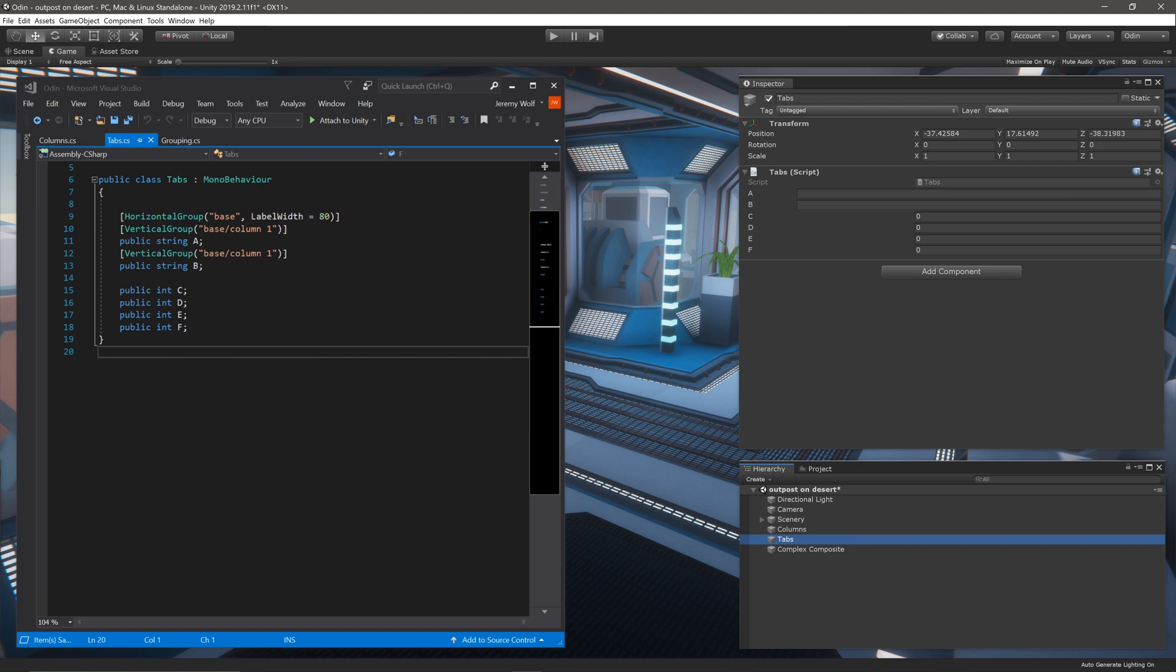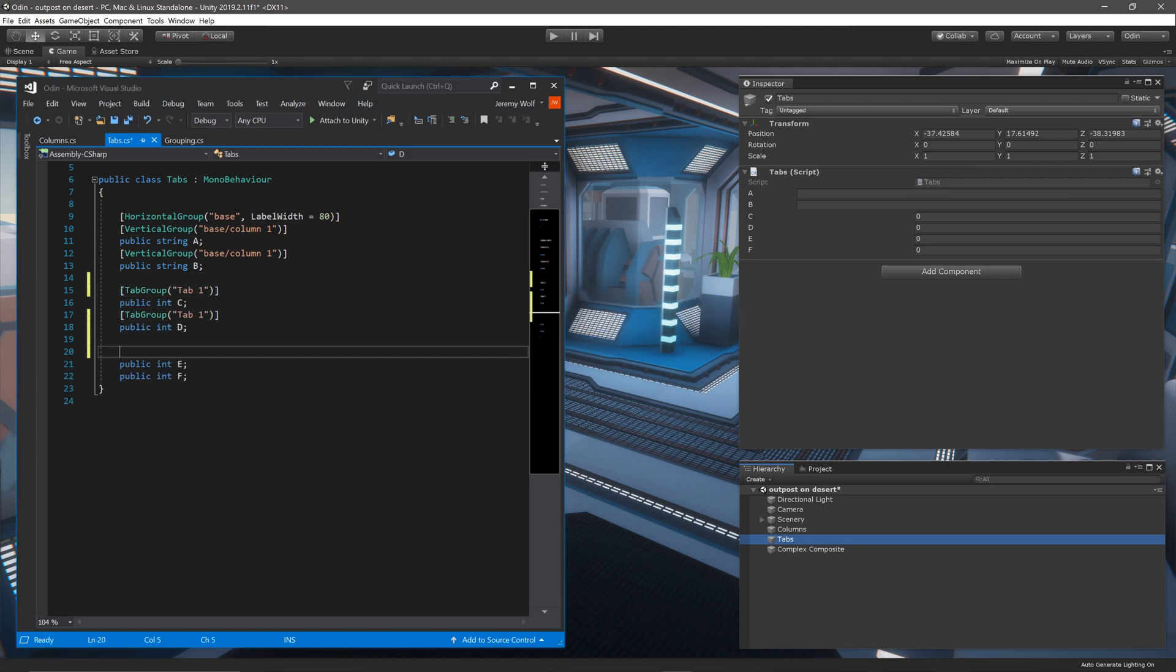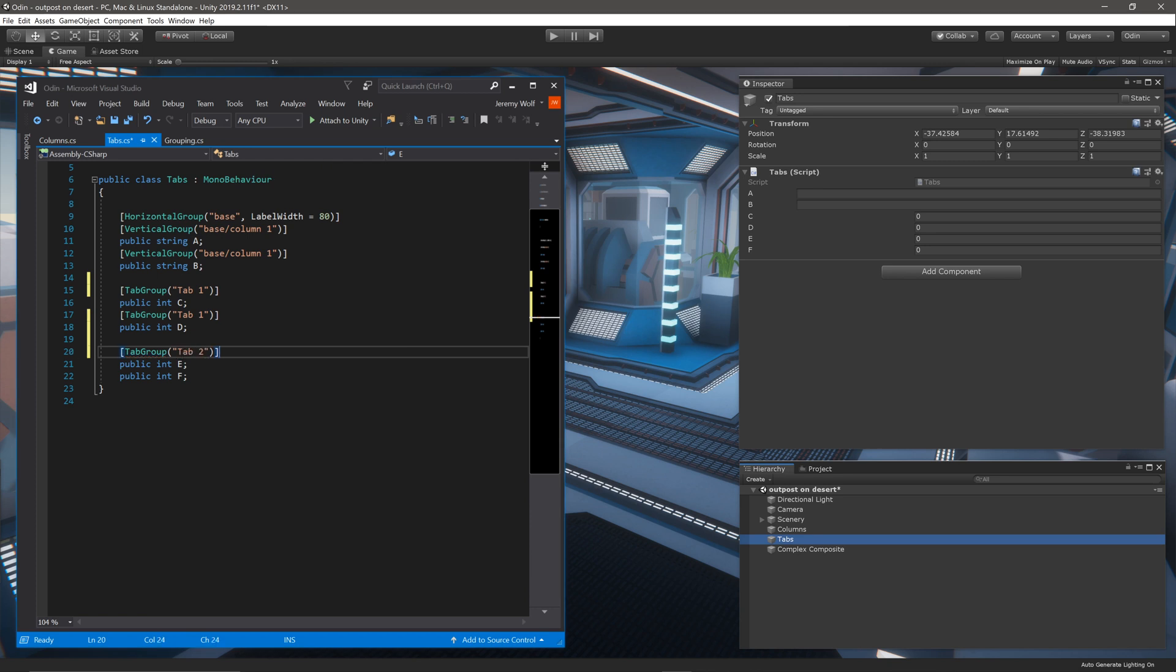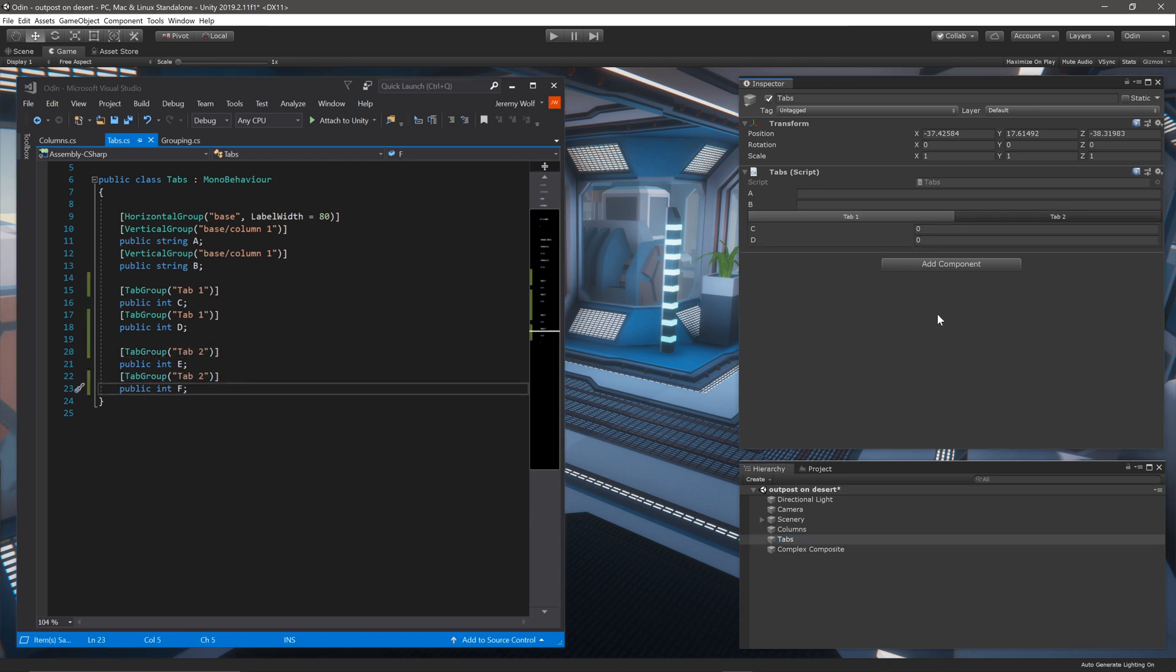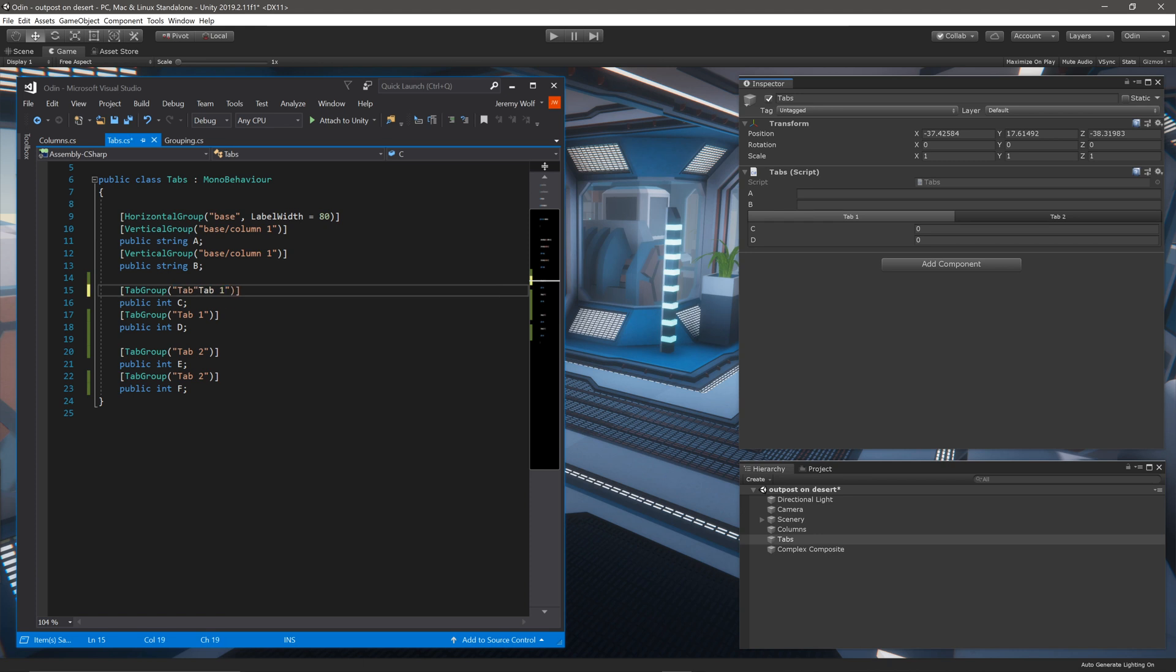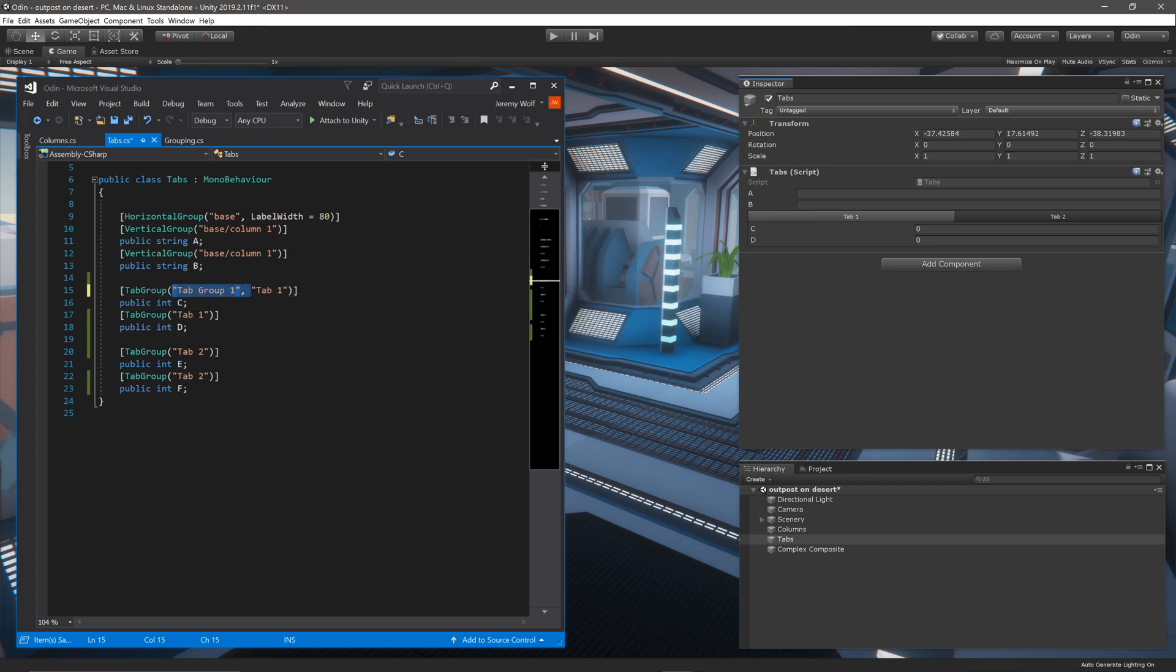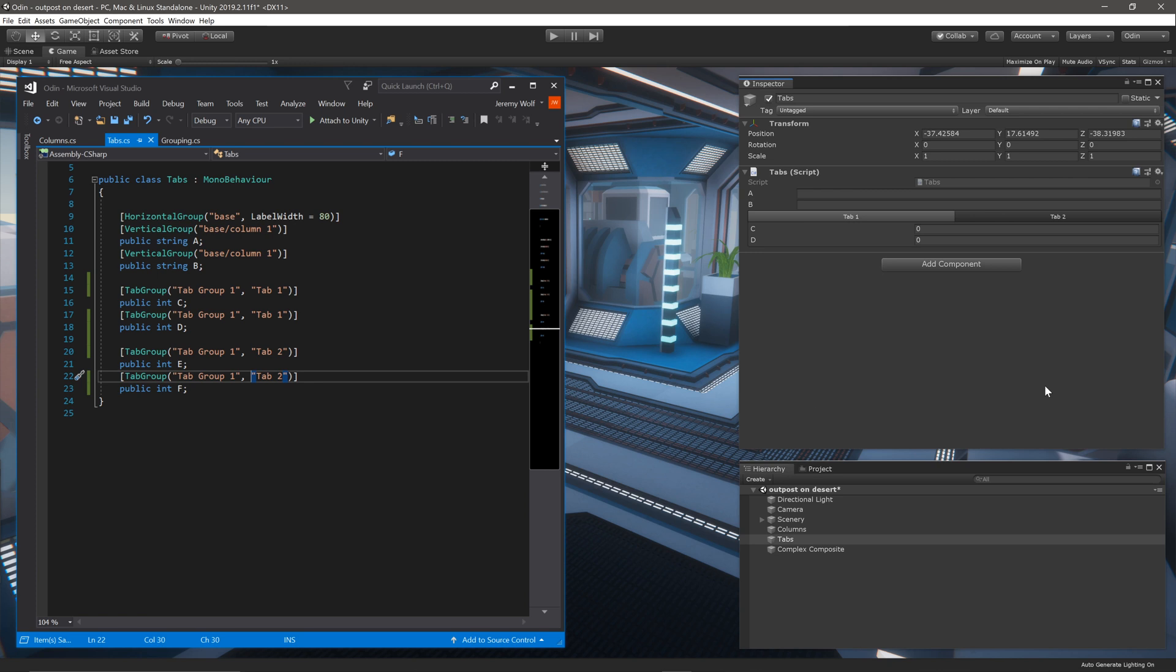Tab groups can also be used in composite groups. The tab group attribute can work with just one parameter, which gives the tab a title or a name. But if a second string parameter is added, then the first string will be the name of the group, like so.